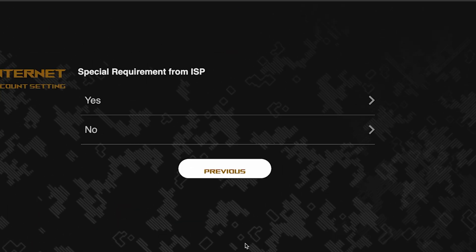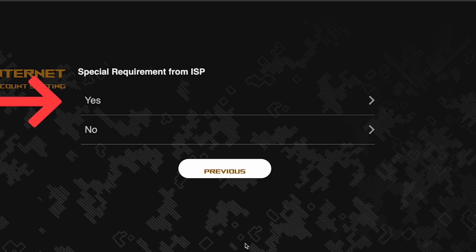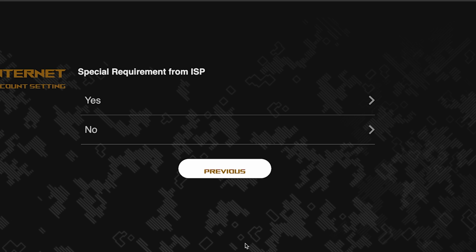On this page, you need to enter whether there are any additional settings from your internet provider. You can find this information in the contract with your internet provider. If it is, select yes and enter the required information. But usually, there's no need to specify anything additional. So if you don't know what to choose, select no.